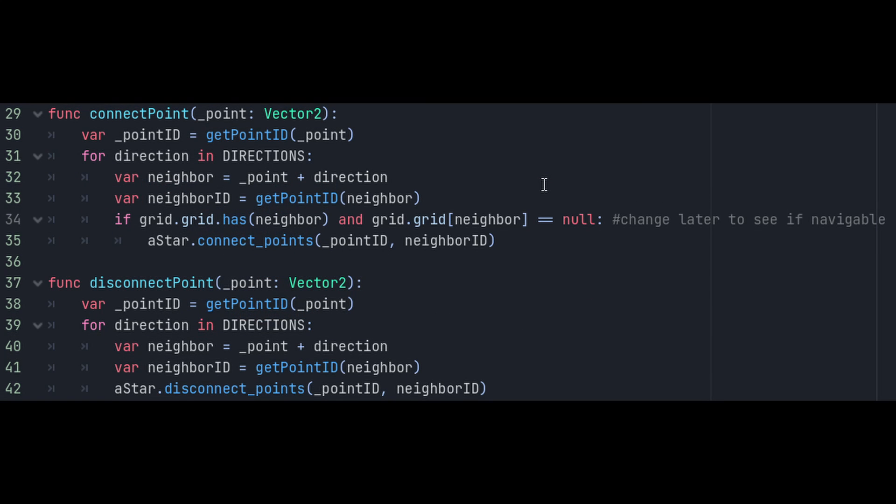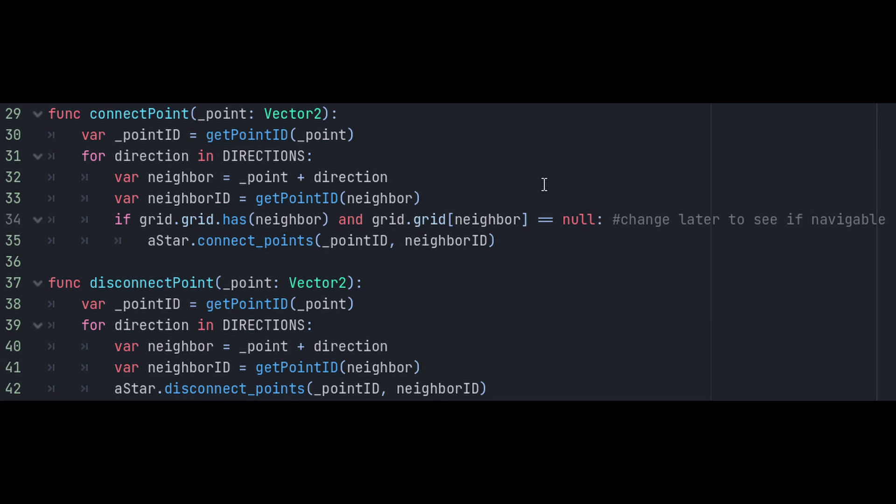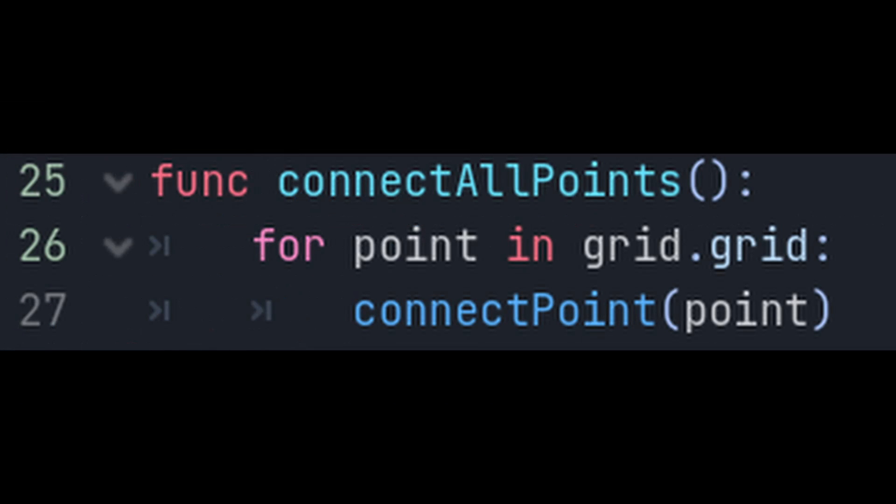Next we also want to be able to disconnect our points as needed, like when we build a wall or where a tree grows. For this, supply a point and we're essentially going to do the same thing except we'll disconnect this point from all of its neighbors instead of connect it. Since the connectPoint function only works for a single point, we're going to make a connectAllPoints function that'll loop through every point in the grid and connect them.